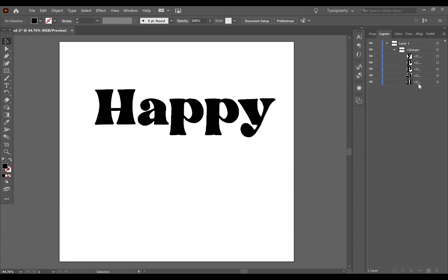If I were to put this into Cricut, Cricut would take these letters and probably jumble them all up. So what you are wanting to do here is select all of this and make it be on one layer, not within a group.